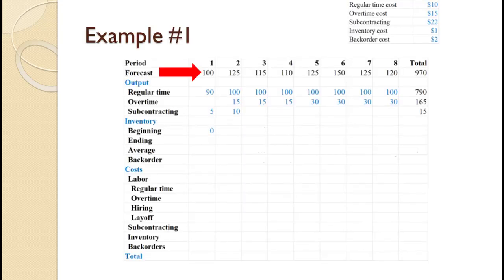This is the period-by-period forecast for the planning period. They need 100 in period 1, 125 in period 2, 115 in period 3, 110 in period 4, 125 in period 5, 150 in period 6, 125 in period 7, and 120 in period 8, for a total of 970.